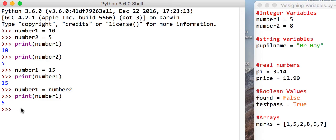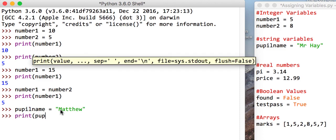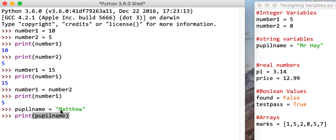When you're dealing with string variables, you would need to say that. So pupilname, I'll say pupilname is Matthew. You'll notice that we put speech marks there and there. And if I tell it to print pupilname, we should get the word Matthew.